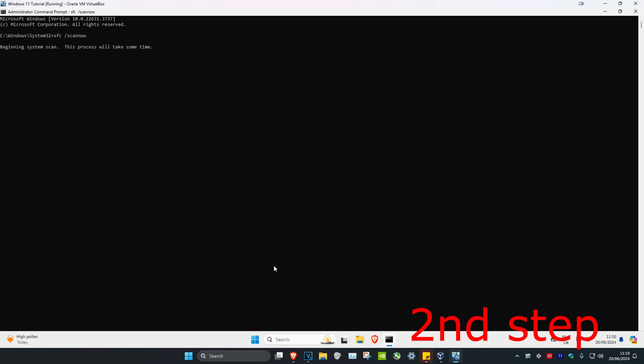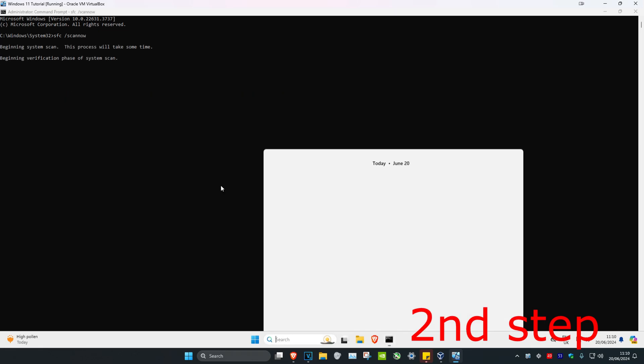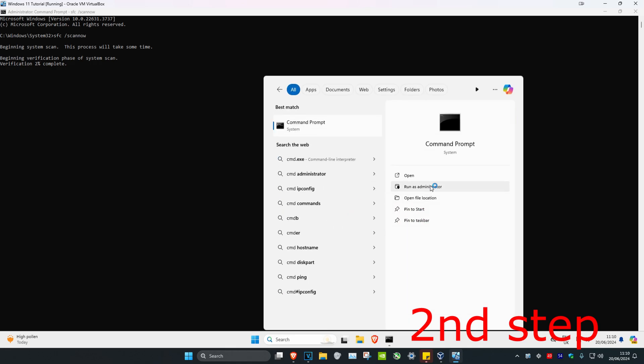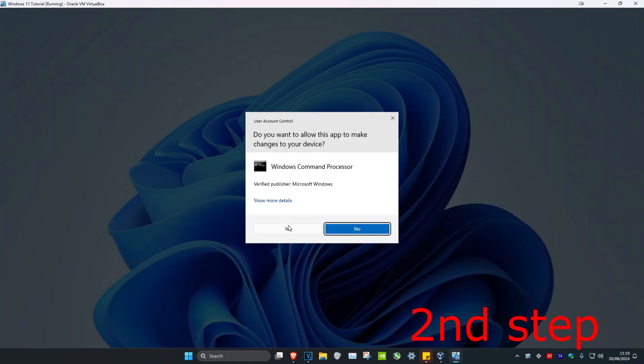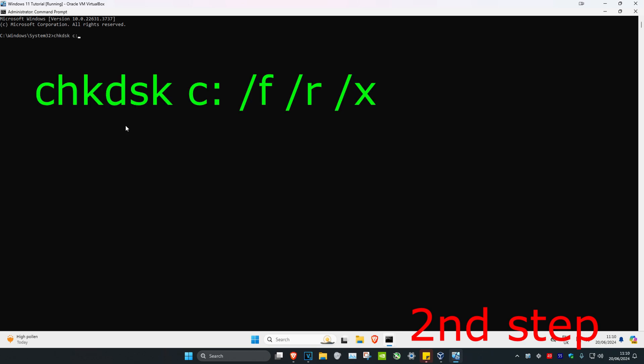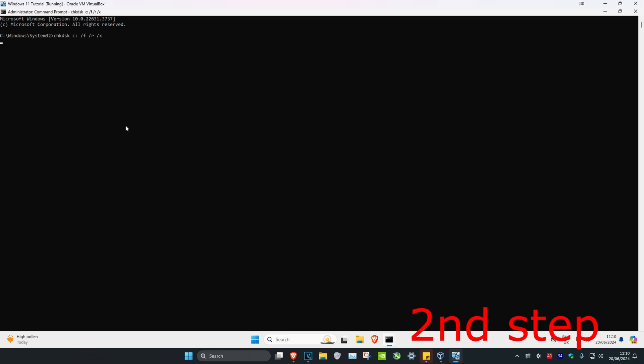As the scan is running, we're going to head over to search again and type in cmd again. You want to run it as administrator and click on yes. Once you run this, we're going to type in chkdsk space c colon space forward slash f space forward slash r space forward slash x and then click on enter.